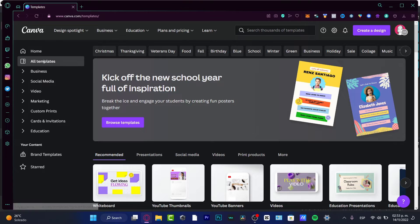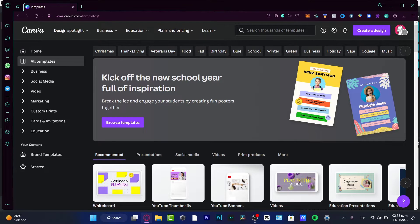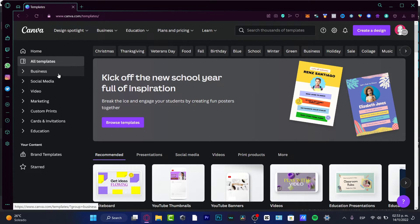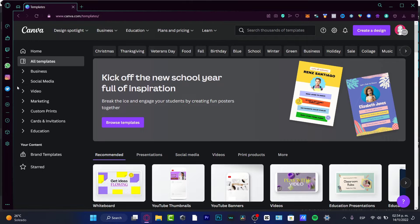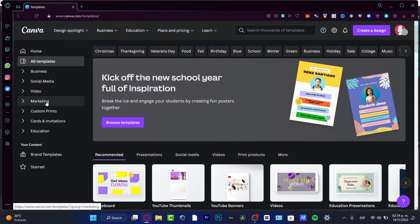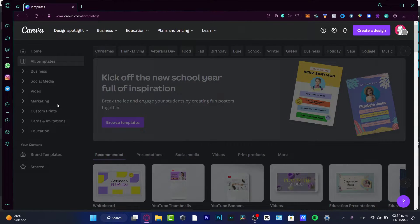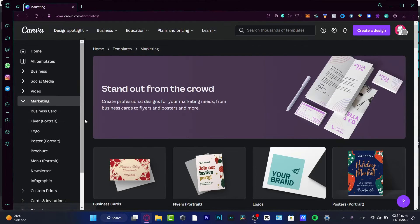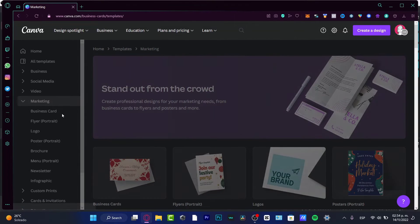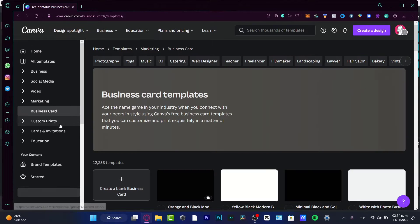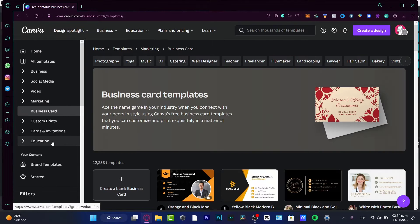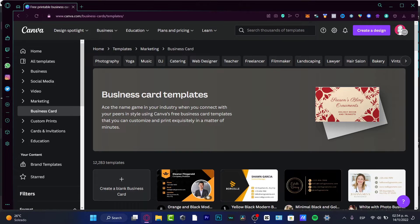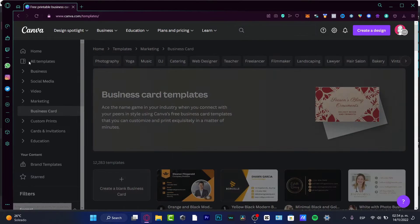Here, what I want to do is to choose templates. As you can see, I'm going to choose all templates. In the template, I can take a look into business, social media, videos, marketing. So you can do videos, you can do stuff for marketing, you can do some business cards, flyers, logos, invitations.